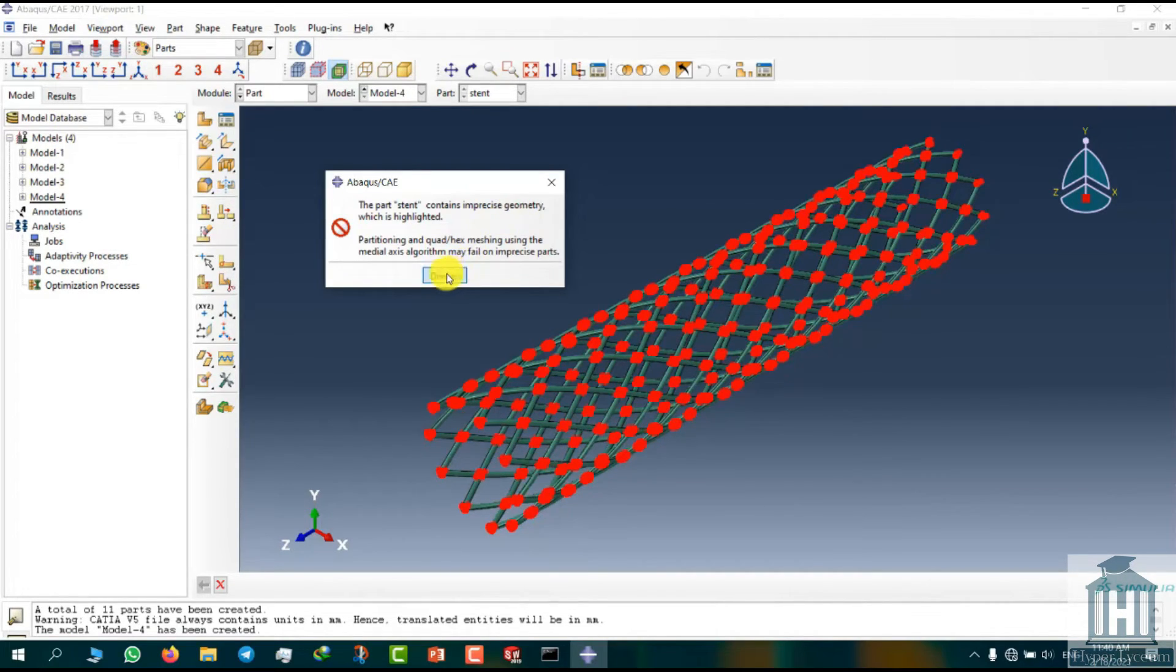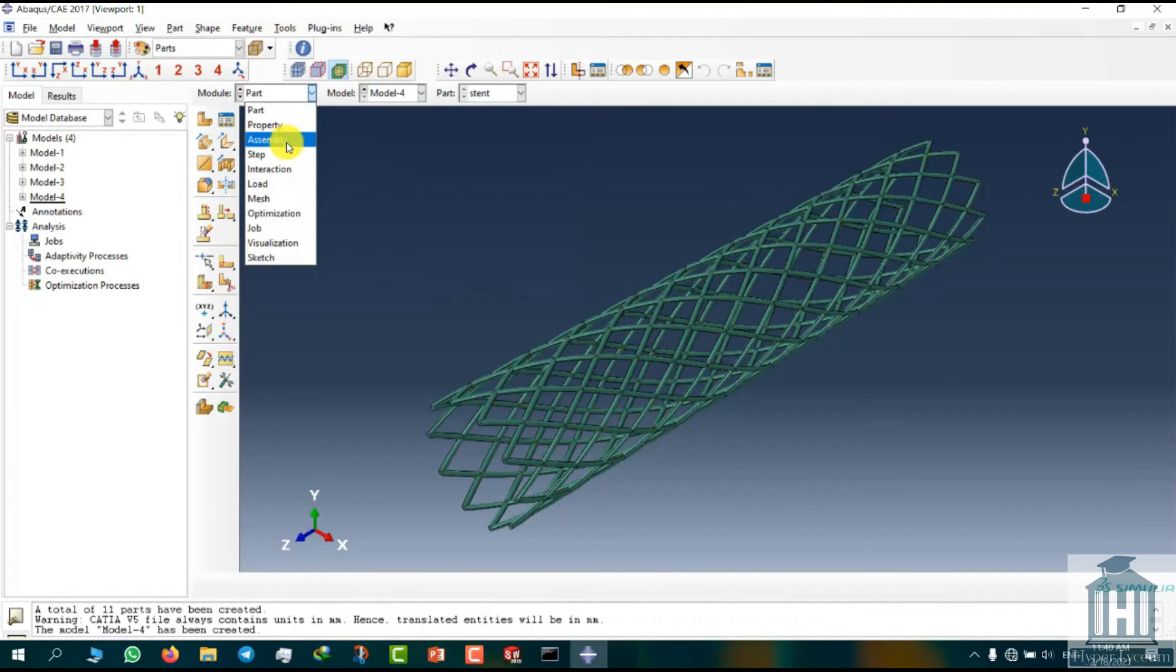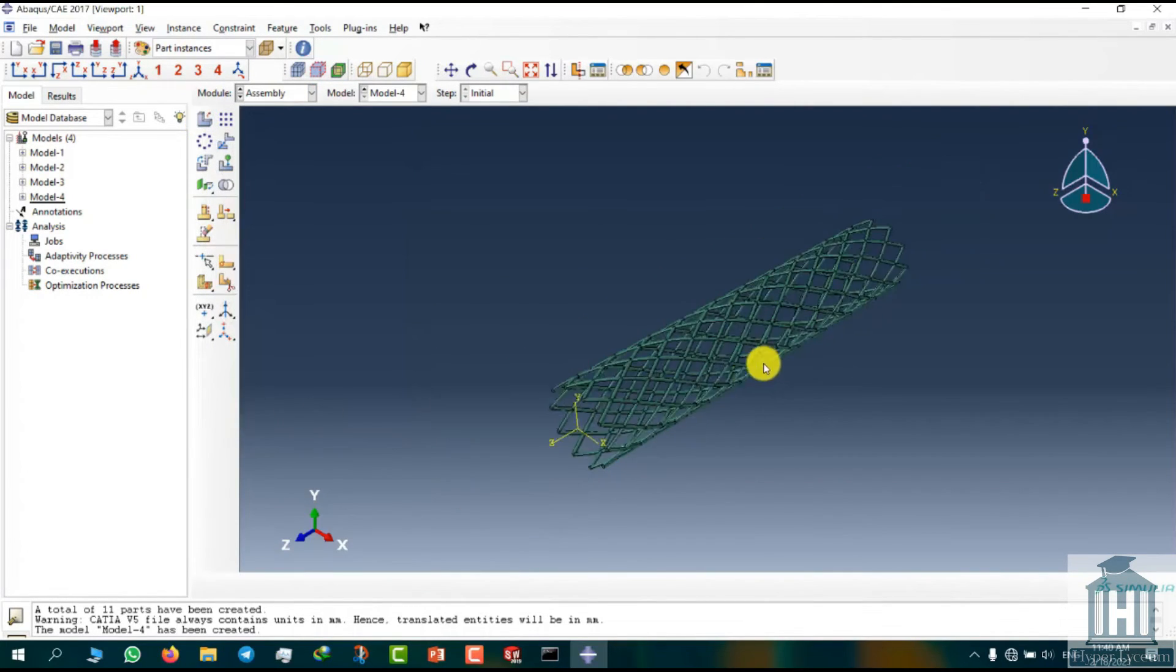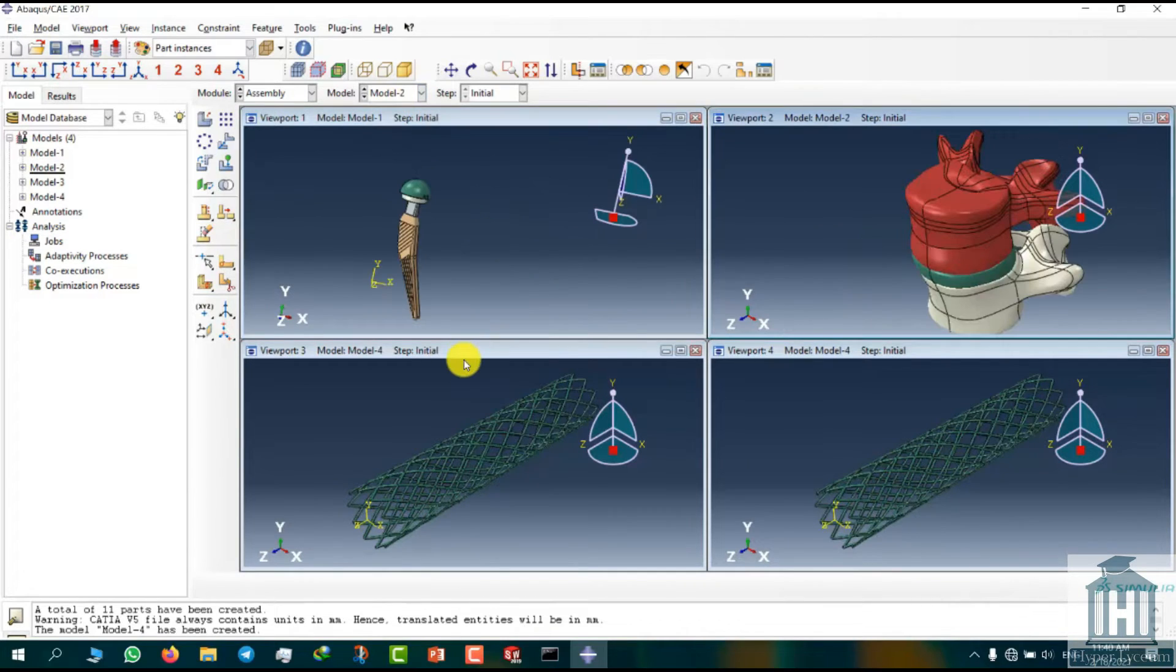We insert the parts just like how we did it in the previous models. Here you can have all the available models.